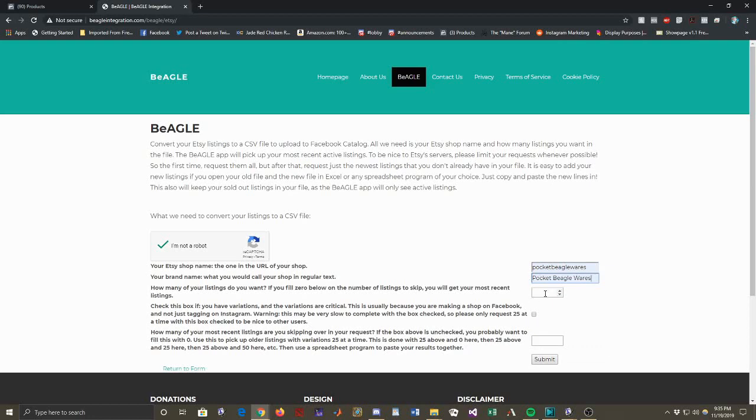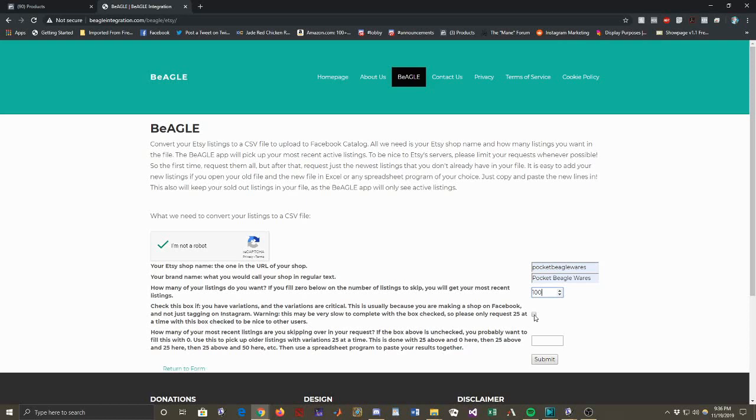And then next you fill in your brand name. So you properly format your Etsy name, however you want it to appear as a description of who made it, your brand name. And so you want how many of your listings do you want? I'm going to request 100. I don't have 100, but it will just pull the most recent listings, 100 most recent listings. And since I actually at the moment only have 40, it will pull 40. This box I will leave unchecked. This is to account for variations. If you are tagging on Instagram, then you will not need to check this box because you may as well just tag the base variation.